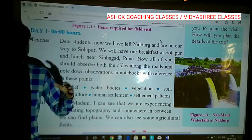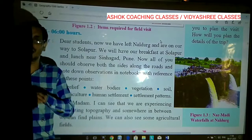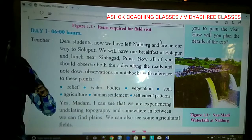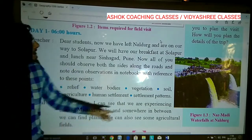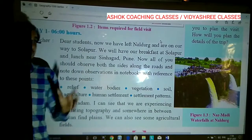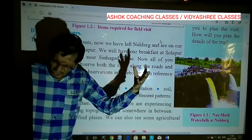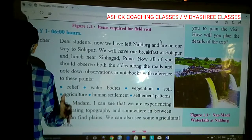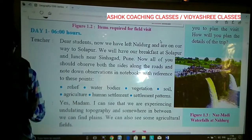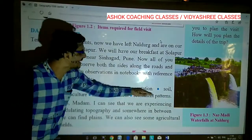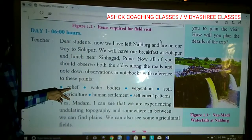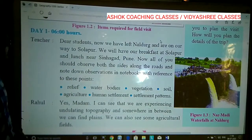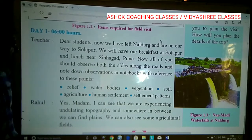Observe human settlements — compact settlement, nuclear settlement, dispersed settlement, and remote settlements. There are various types of human settlement along the road or along the geographical tour. Observe settlement patterns — whether nuclear, compact, or dispersed — and write down all these observations. This was indicated and told by the teacher to all the students.